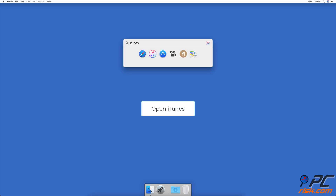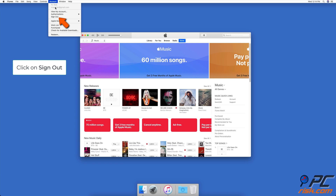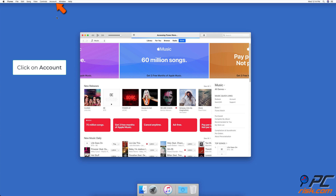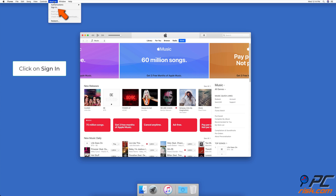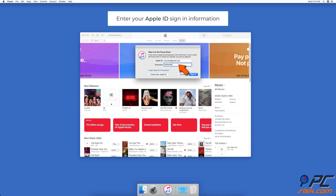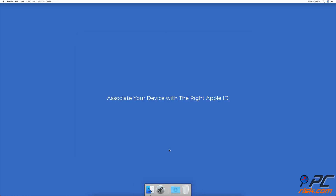Open the iTunes Store app. In the upper menu bar, click on Account and then click on Sign Out. Then go to the upper menu bar again, click on Account, click on Sign In, enter your Apple ID information, and then try to re-download the song again.